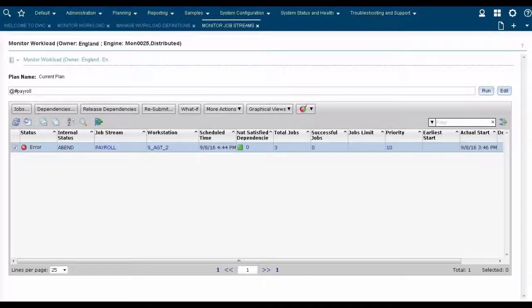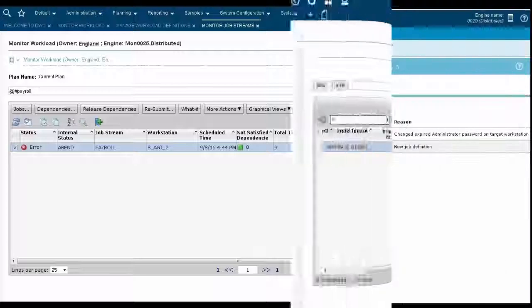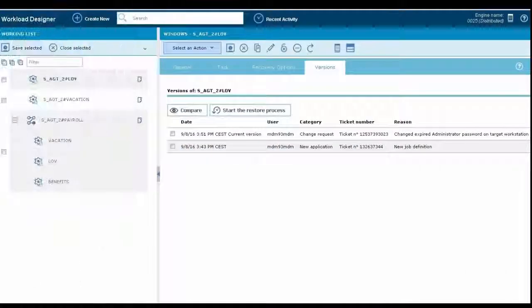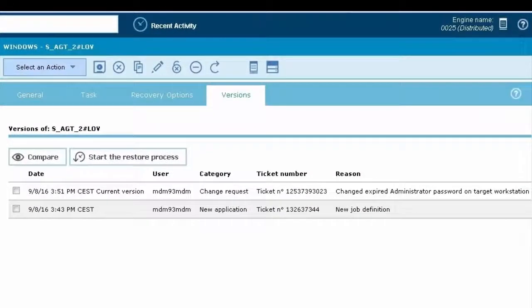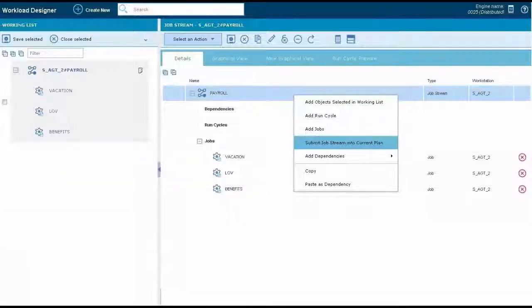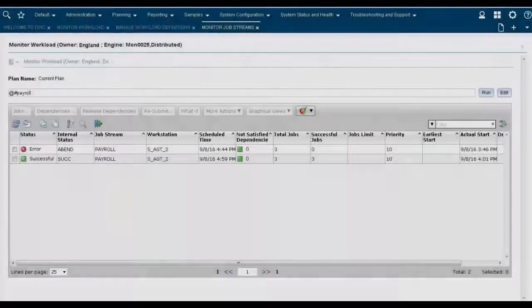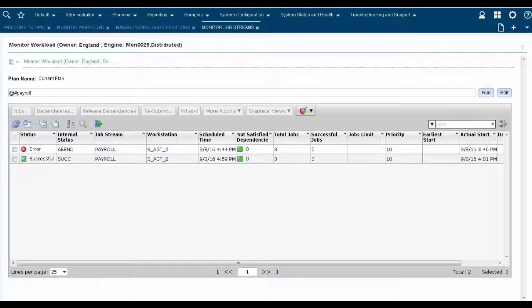The payroll job stream has failed unexpectedly. In the Workload Designer, Jason can see that some jobs were modified yesterday. He then applies the same correction to the one remaining job and restarts the job stream. With the correction applied, the job stream now runs correctly.